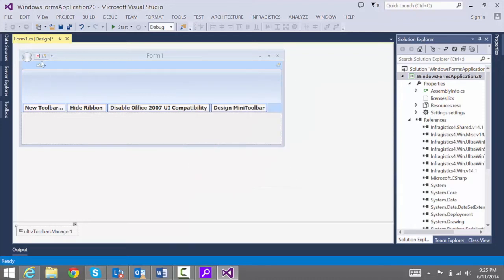And now you'll see that the button was added here, but it has no image. So let's go ahead and add an image.